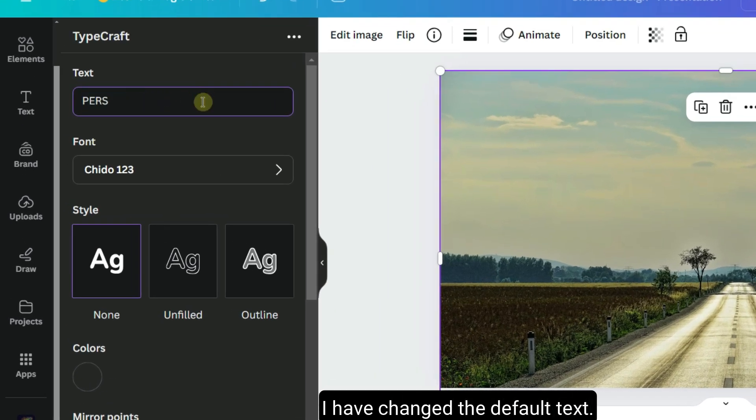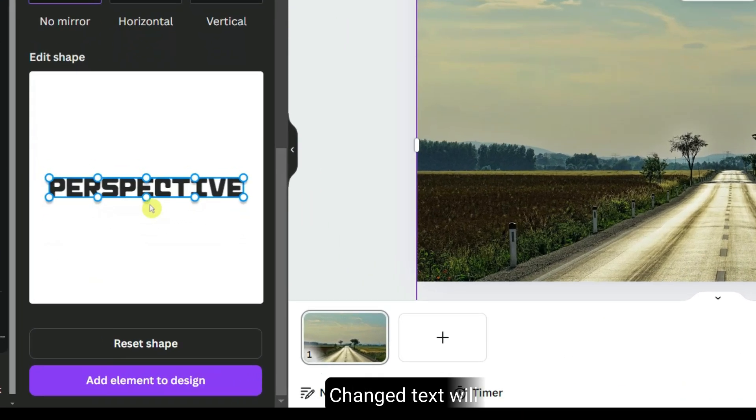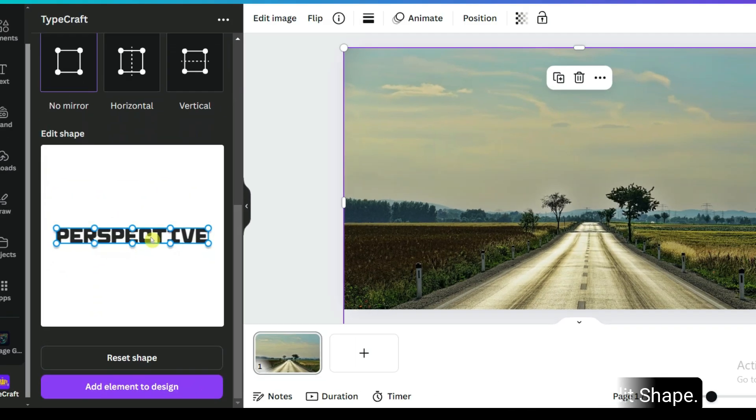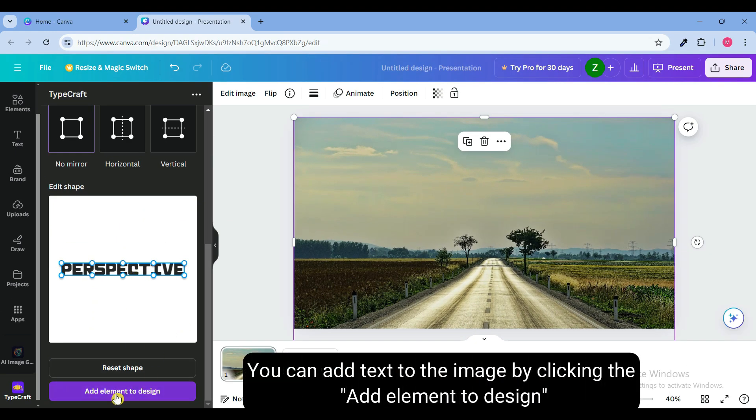I have changed the default text. Changed text will appear in the edit shape. You can add text to the image by clicking the add element to design button.